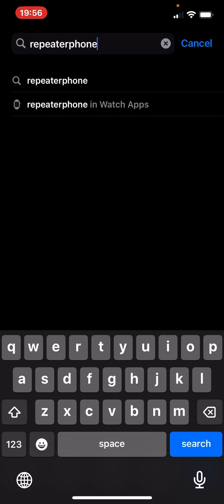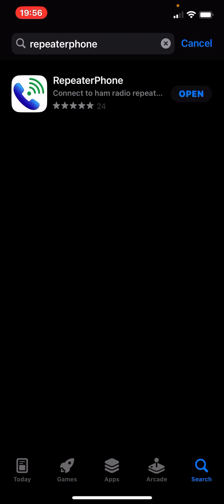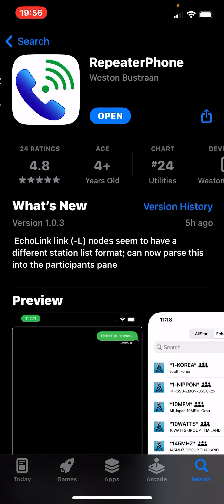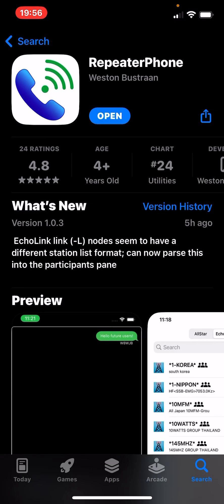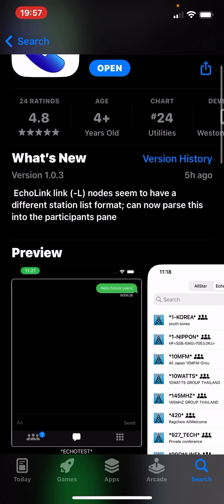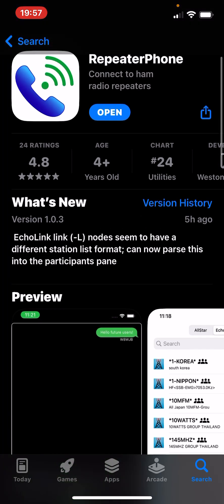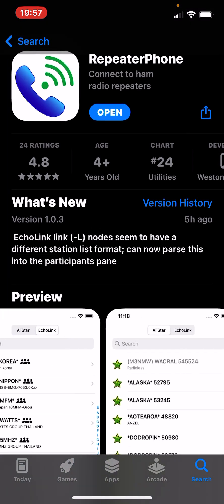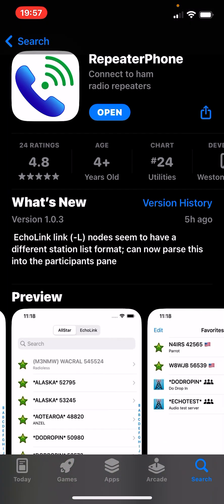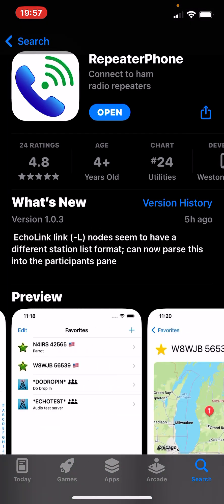This is me searching in the App Store here. What Repeater Phone does is it allows you to not only connect to Echo Link — it's a better client than Echo Link — but it also allows you to connect to the All Star Network. A little bit about that in a moment.